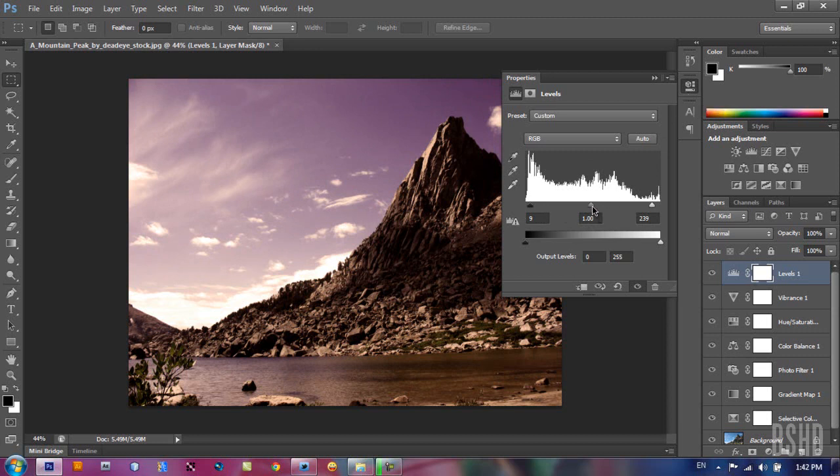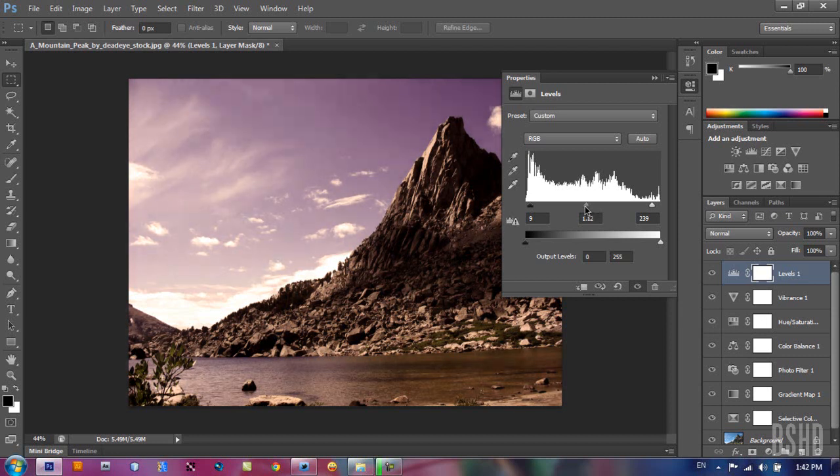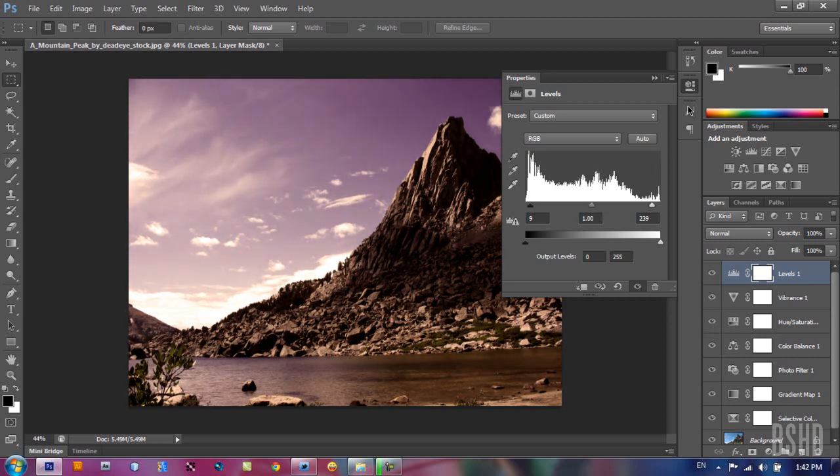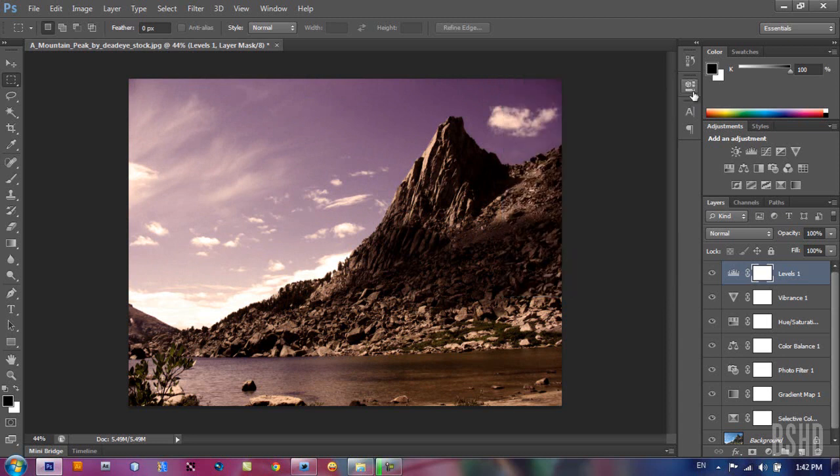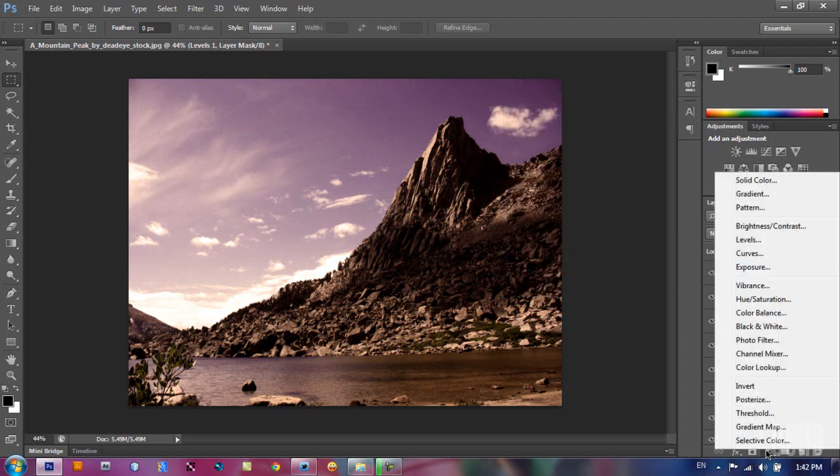And drag the mid-tones in the center, left or right, to change the overall look of our image.